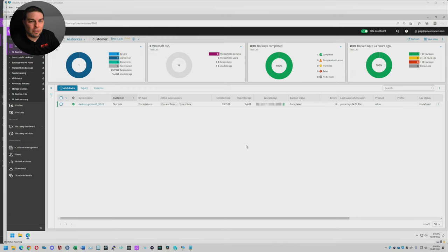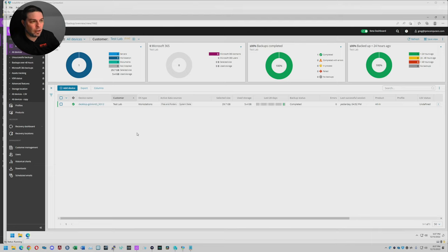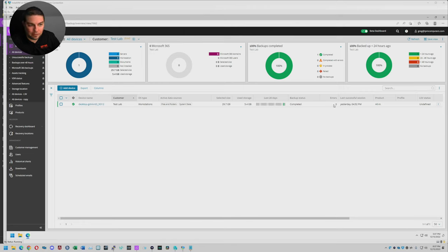I've got several virtual machines up and running right now. The one you're seeing right now is just the system that does not currently have the backup system on it. We are currently logged into my dashboard, which is the new beta dashboard. I'm actually starting to like it more and more when I use it — it's kind of growing on me. You're able to see every detail you possibly can about the system, whether the status is completed, if it had any errors, when was the last successful backup session, what product it's currently using. They actually have a number of different products you can create within this system to offer to your clients.